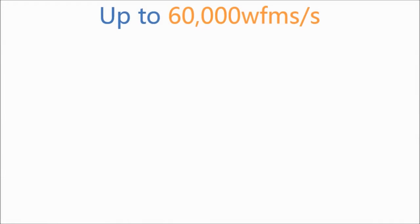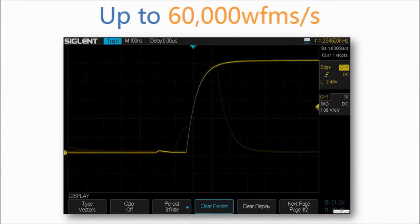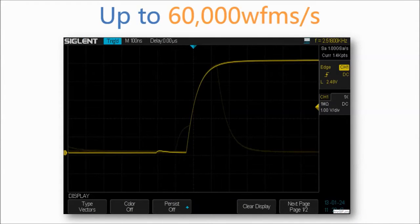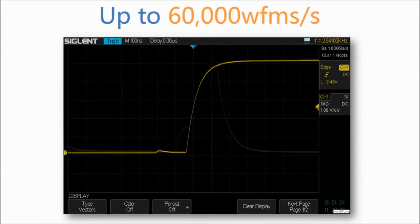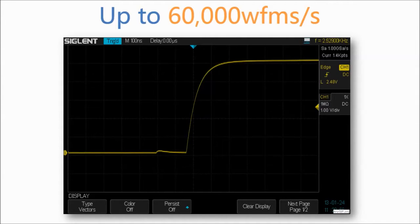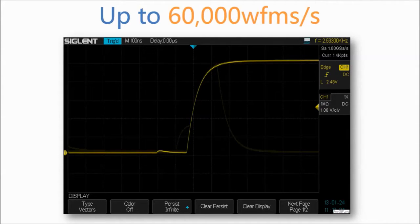The SDS1000X has a capture waveform rate up to 60,000 waveforms per second. At this rate, the oscilloscope can easily capture unusual or low probability events.